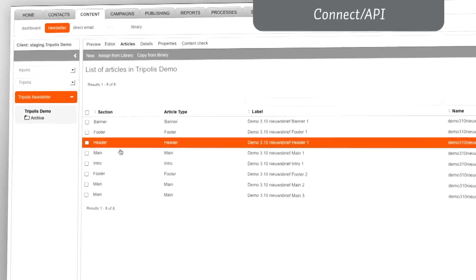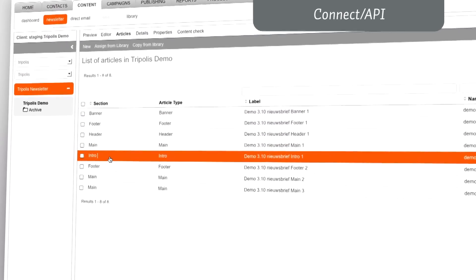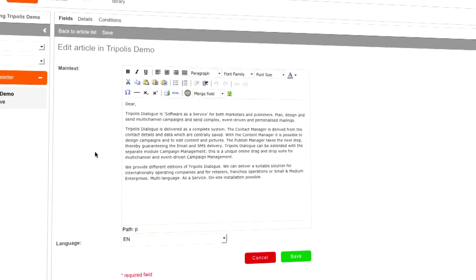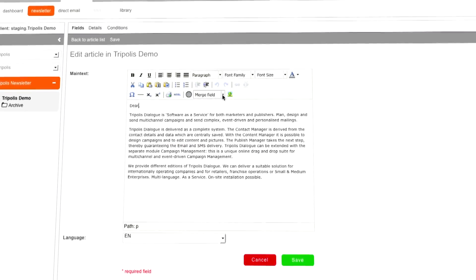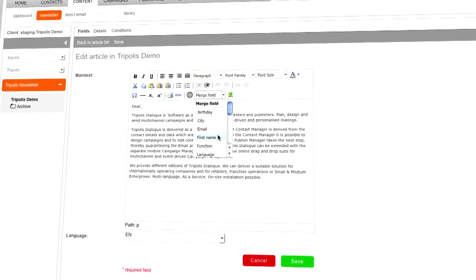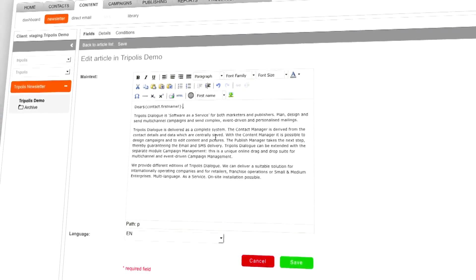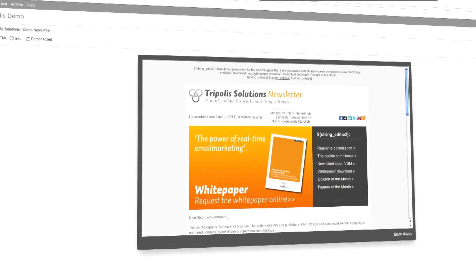Triplis Dialogue can easily work with other software systems in your company. Available information can be used for the creation of highly personalized messages.